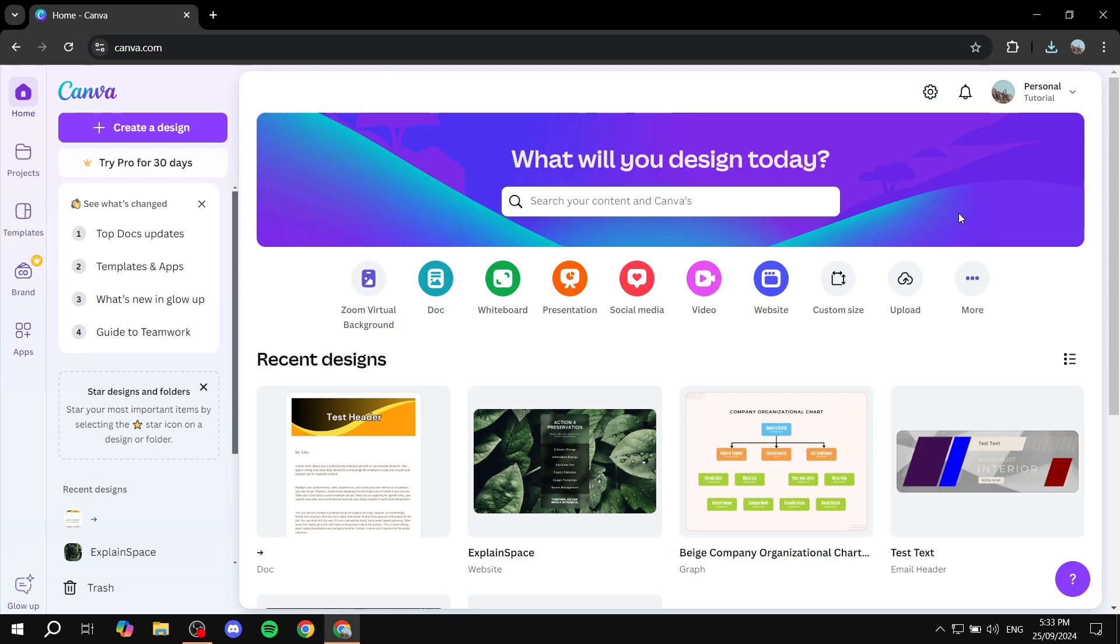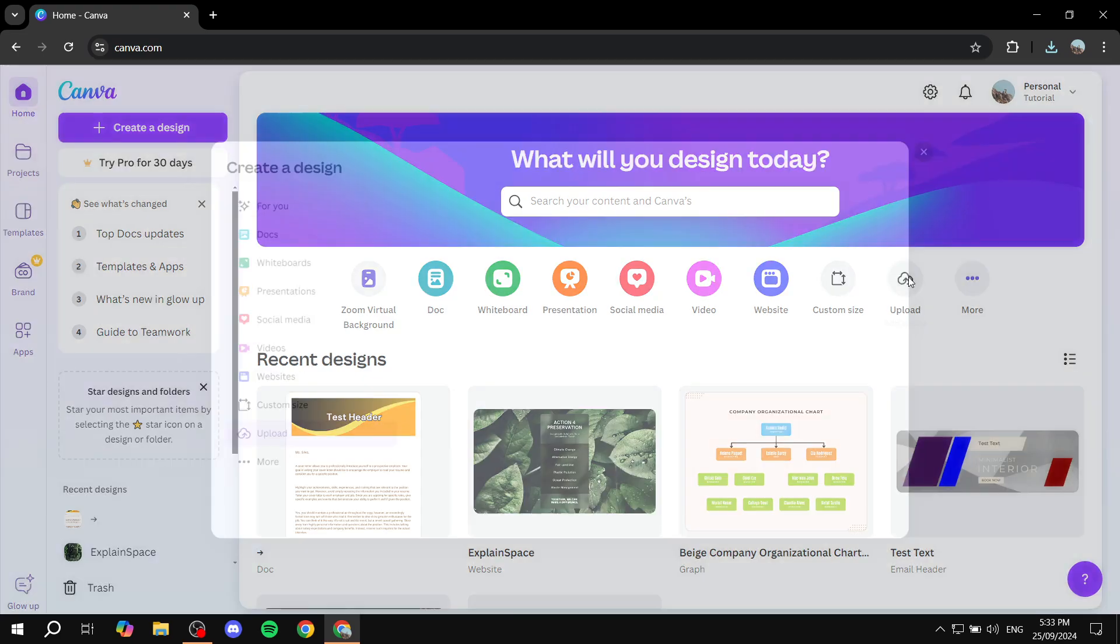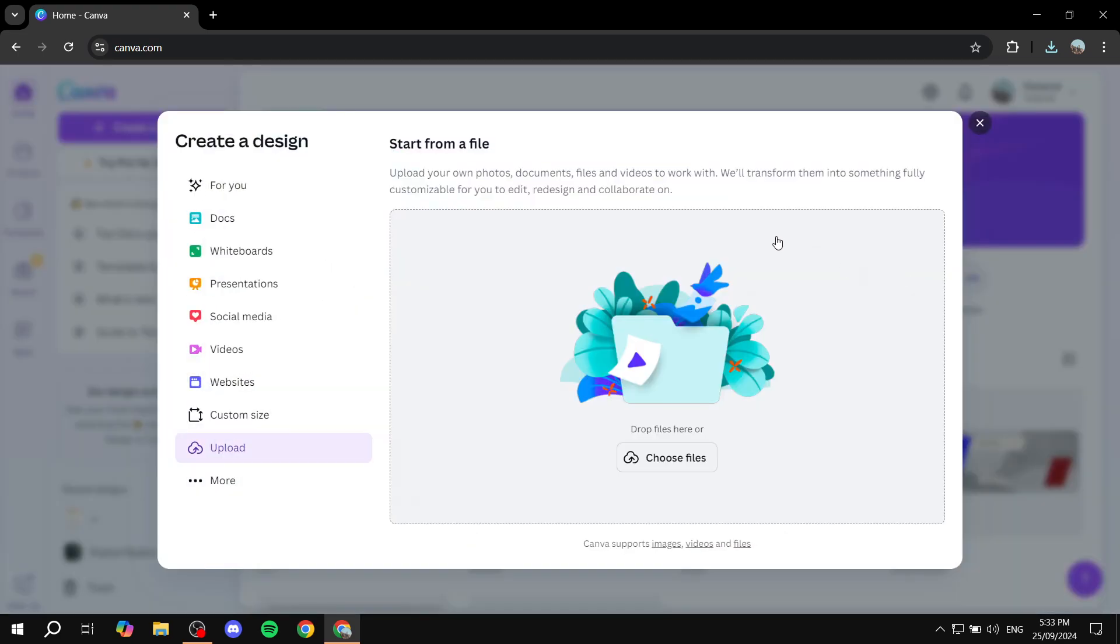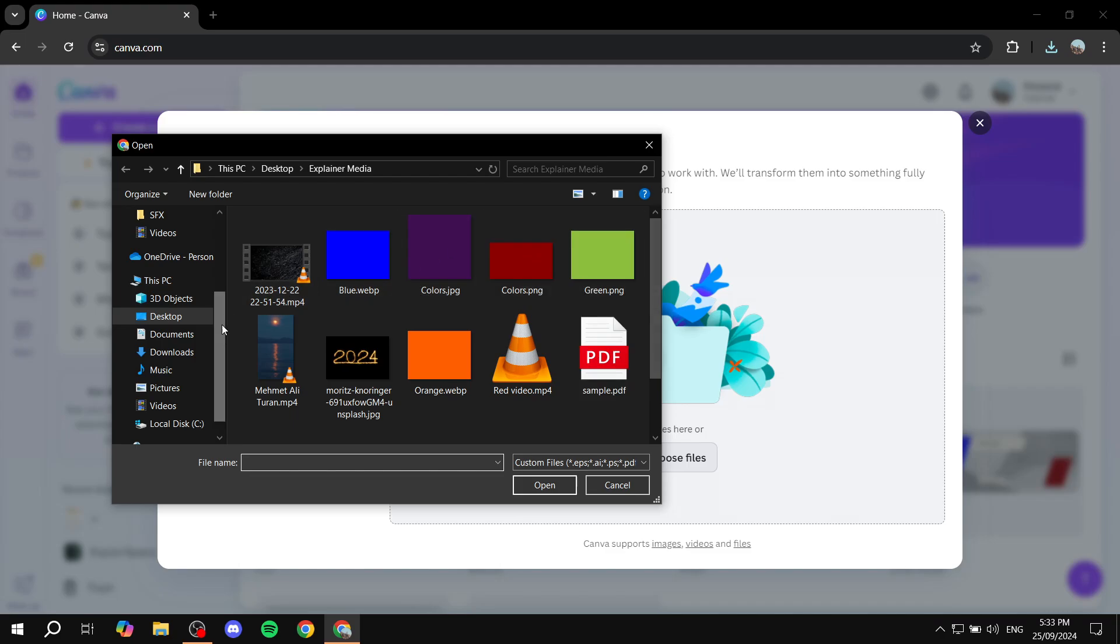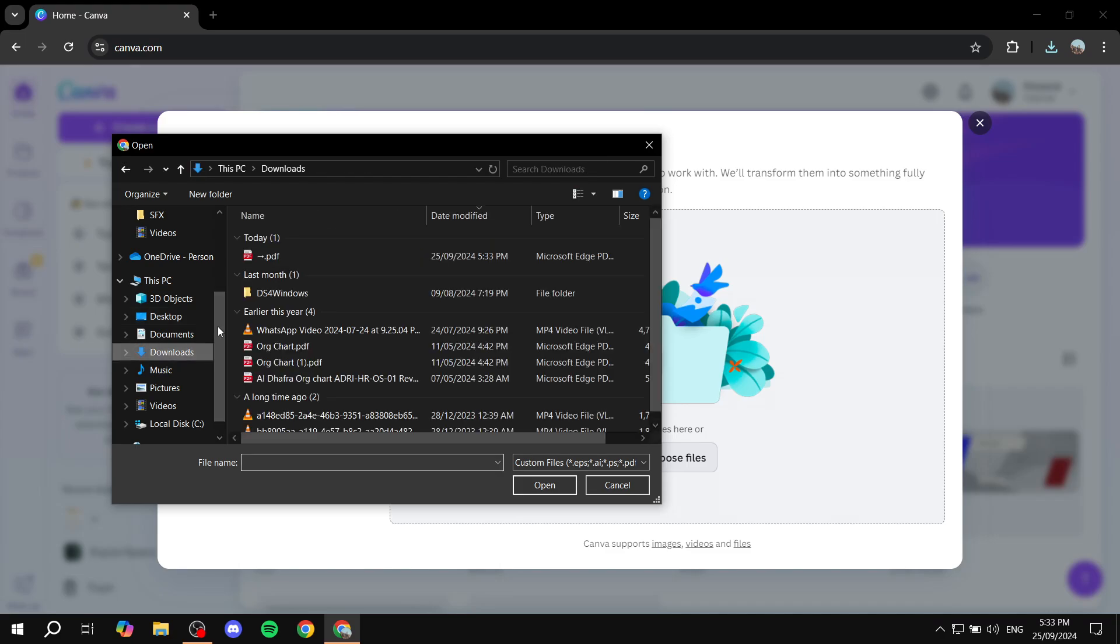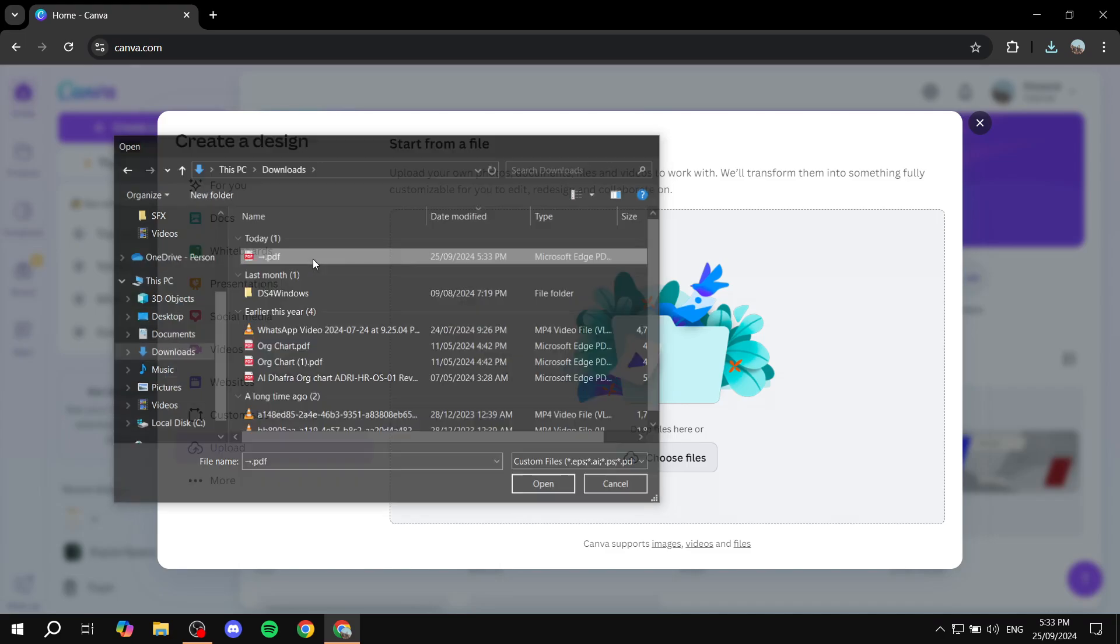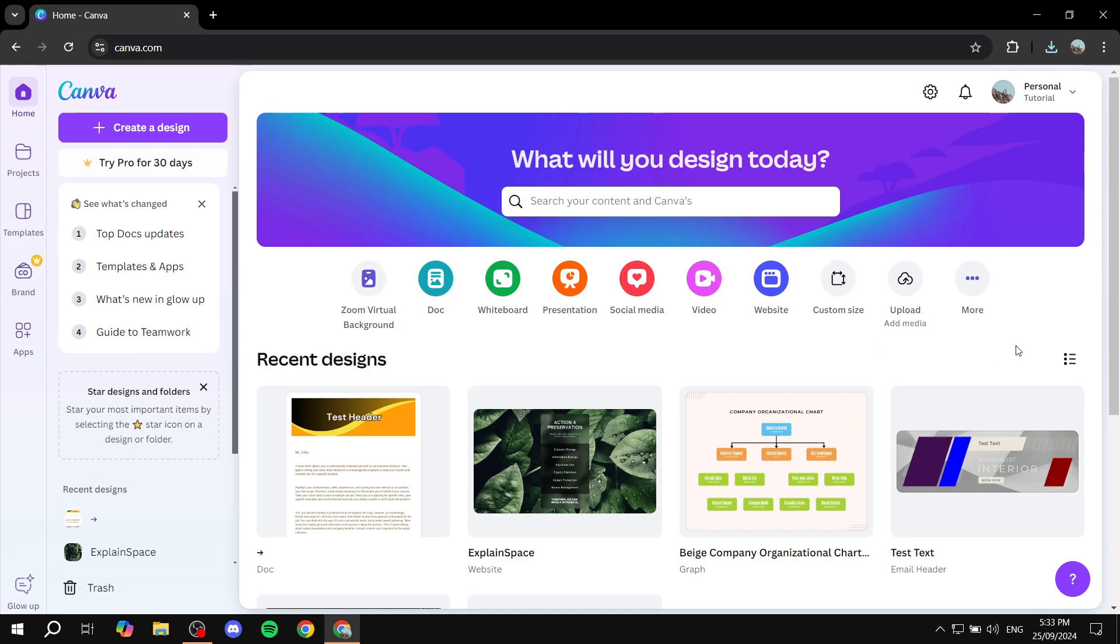And then we want to just go ahead and click on upload here from the right side, where we can just go in and upload our media. And basically, you want to choose the same file that we just got downloaded. So we can just go and click on choose files downloads, and then you can just go to this PDF.